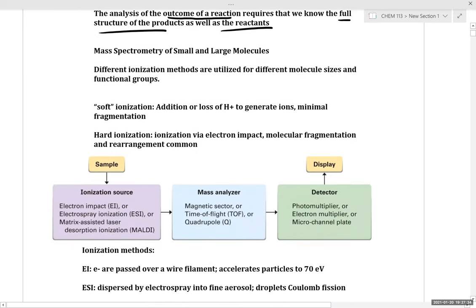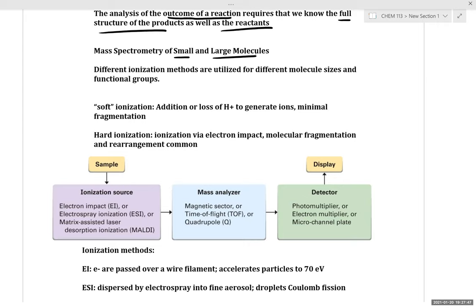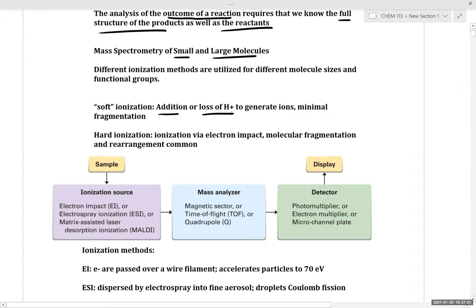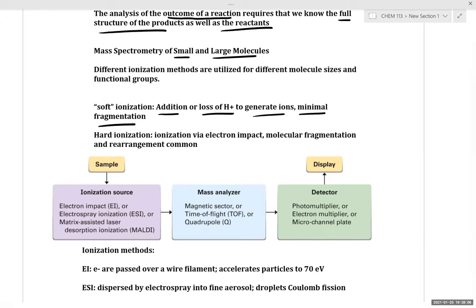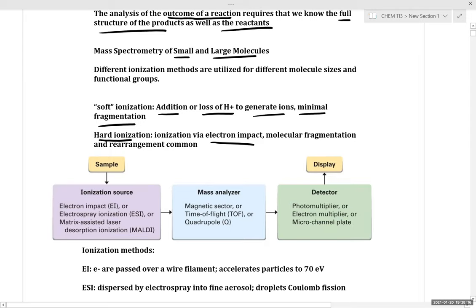Mass spectrometry can be divided into multiple categories based on whether we're dealing with small or large molecules, and depending on the type of ionization used. Depending on the molecule's size and functional groups, different methods of ionization are utilized. There is soft ionization, which involves addition or loss of H+ to generate ions with minimal fragmentation — primarily applied to larger molecules or molecules with ionizable functional groups — and the more traditional hard ionization, primarily done via electron impact, which often produces appreciable fragmentation and rearrangement.